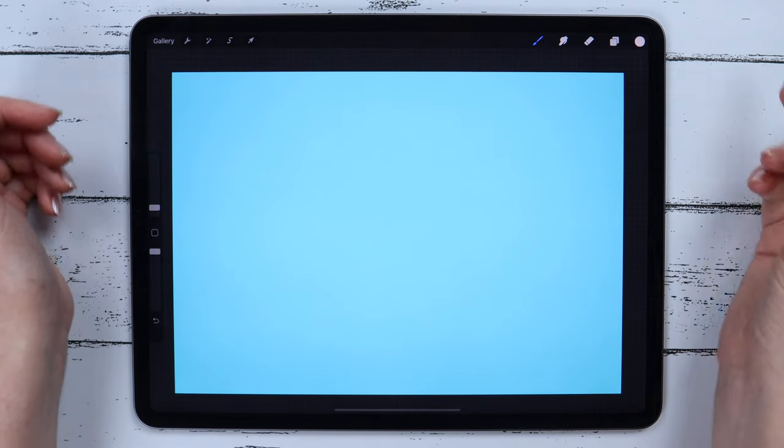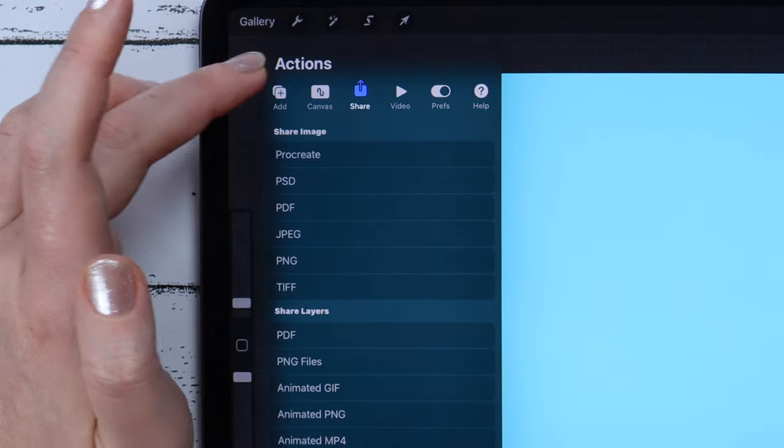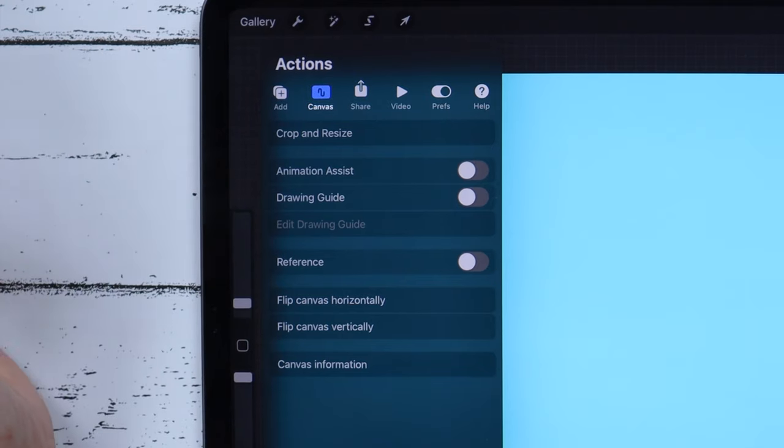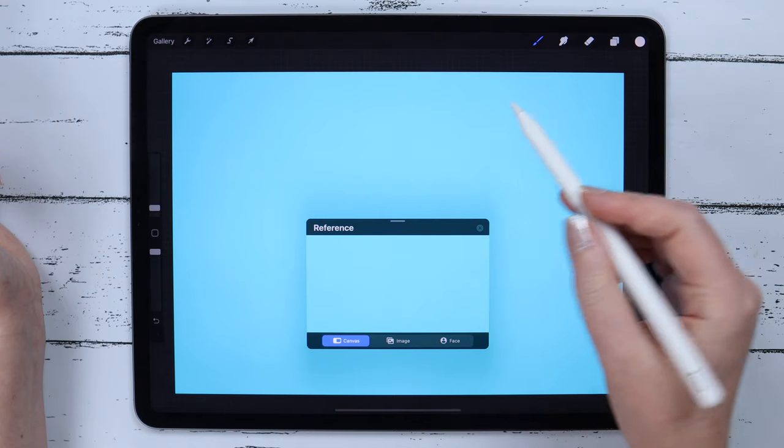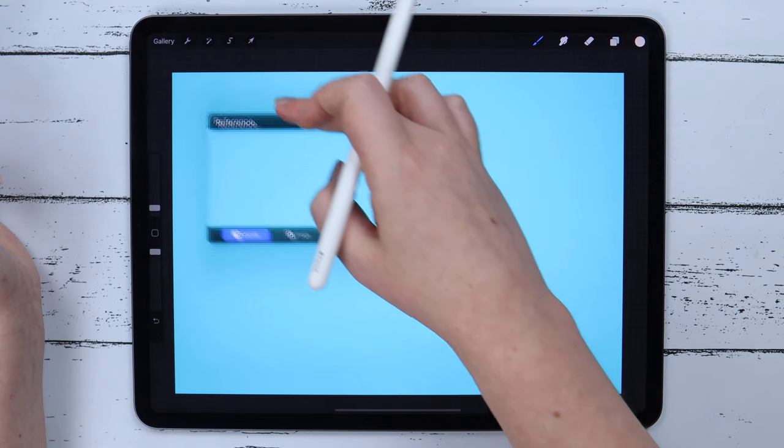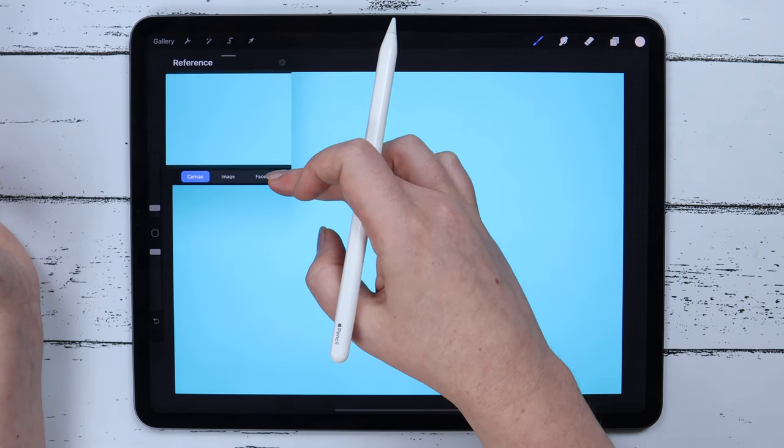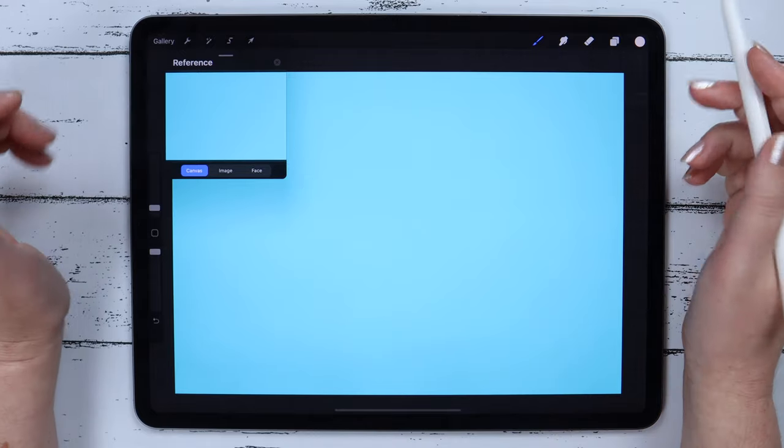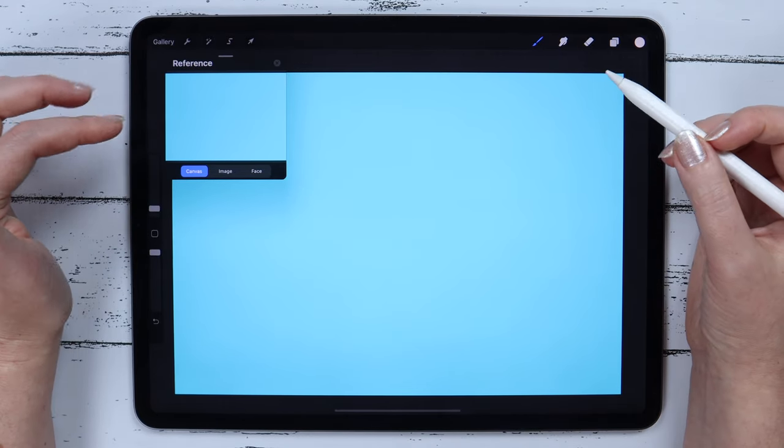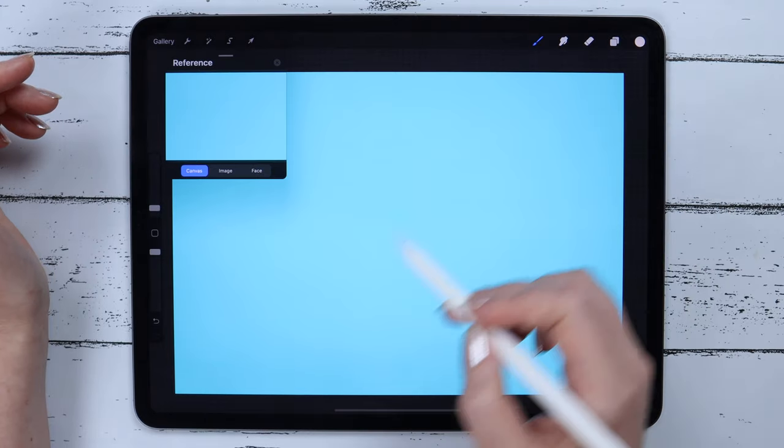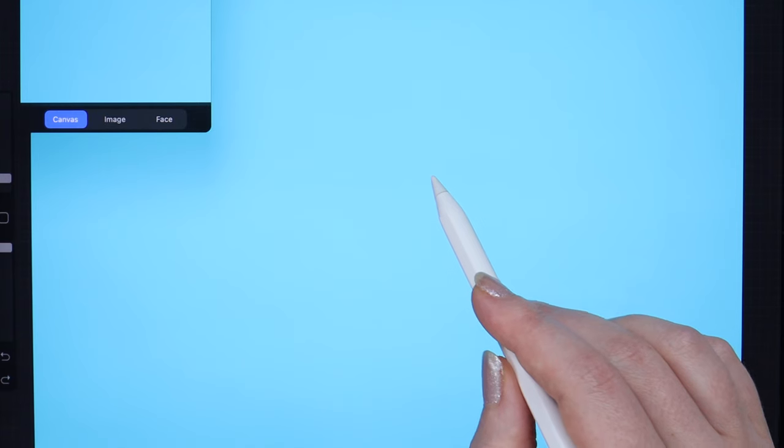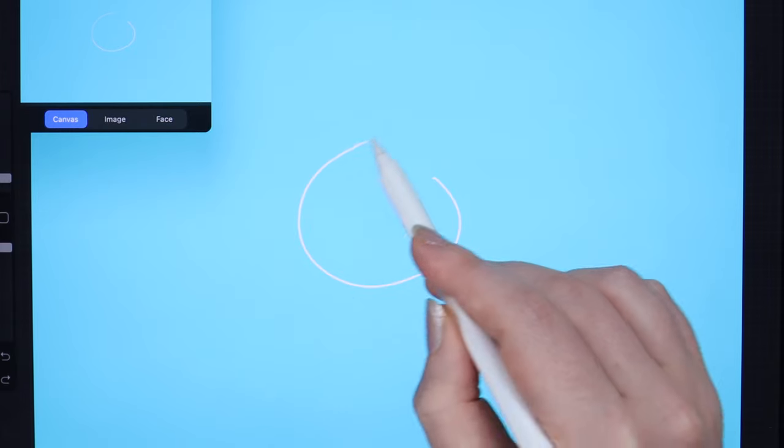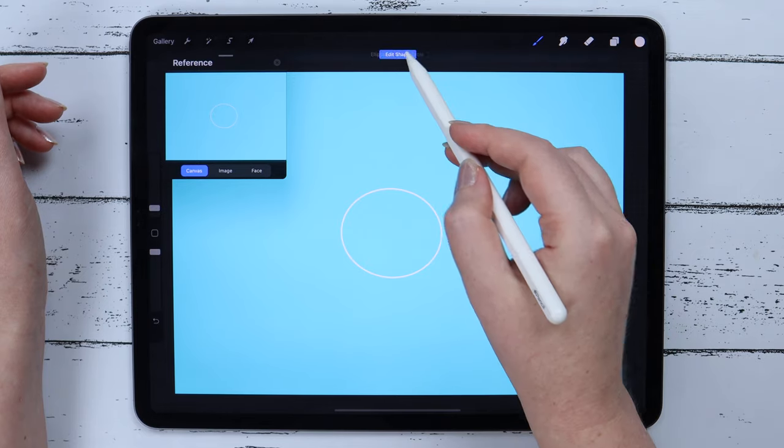I want to use Procreate's new feature that is called reference. If I select the canvas option as the reference, I will see it appearing in this small window. Let me move it up so that I could see how the drawing looks from distance. Now I will start drawing the unicorn's head using the Quick Shape feature. If I draw the round shape and hold the pencil for a second, it will turn into a perfect ellipse.